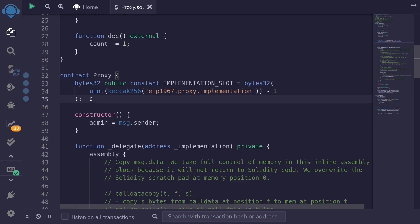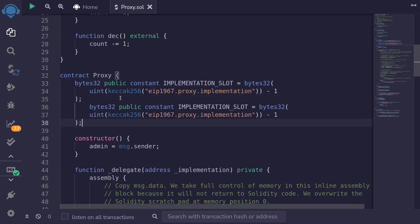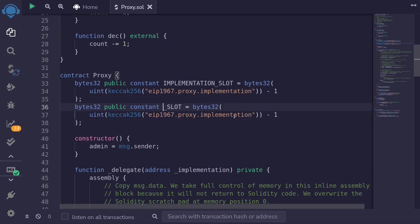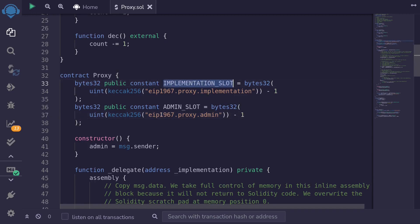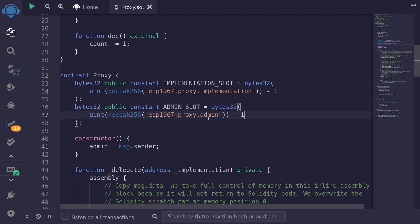Next let's define the admin slot. It will similarly be bytes32(uint256(keccak256('eip1967.proxy.admin')) - 1). We subtract 1 for the same reason as the implementation slot — if we just used the keccak256 of this string we would know what string was used to get that bytes32 value. With minus 1 we don't know the preimage that was used to compute the admin slot.